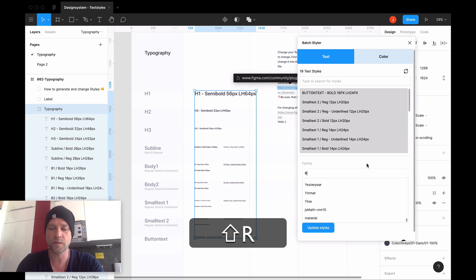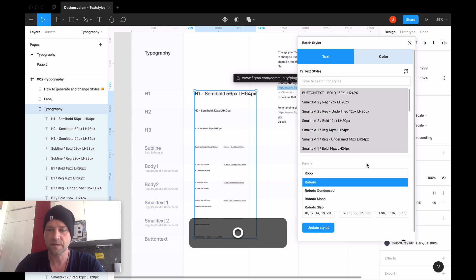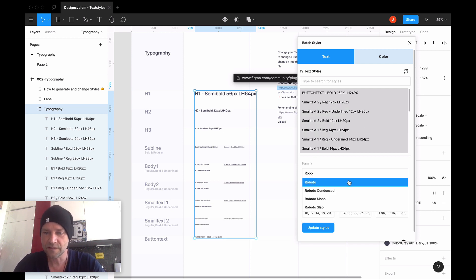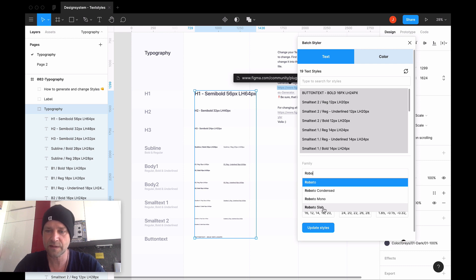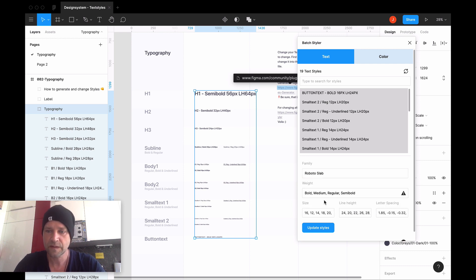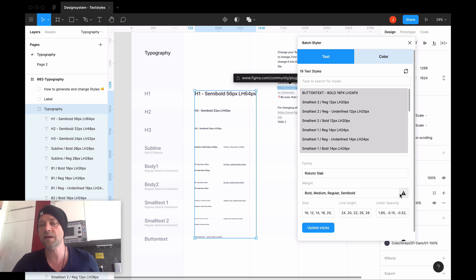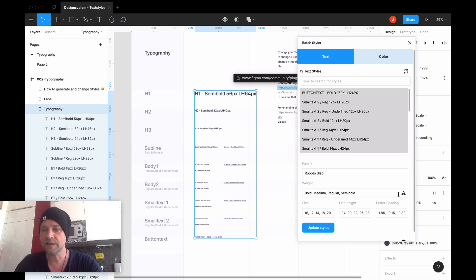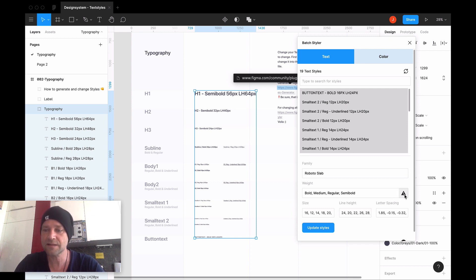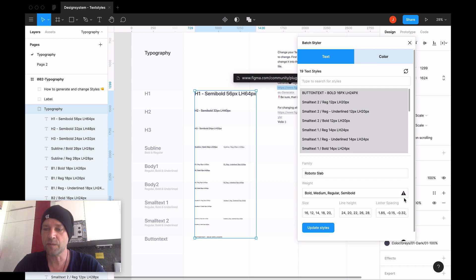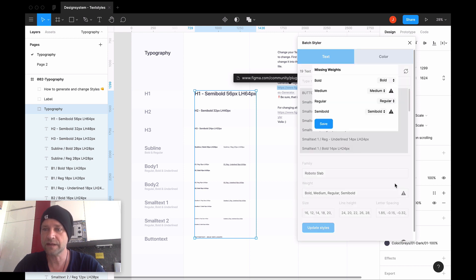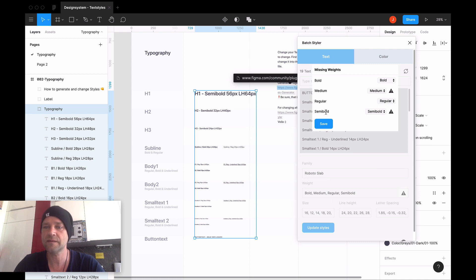In my case, I will use Roboto - use Roboto Slab, for example, to have a more different view. And here's one great thing: you get a notification about what is happening here. You get a warning: this style is not existing with Roboto. Then I click here, and I say: okay, semi bold is not existing - the weight is not existing in Roboto.